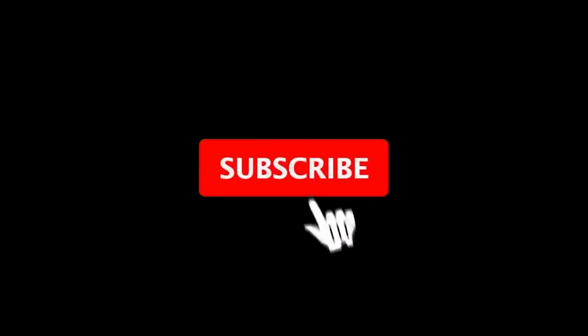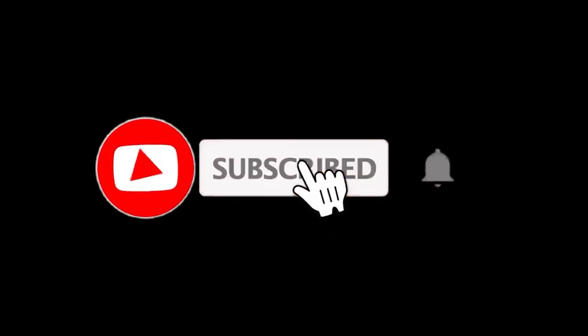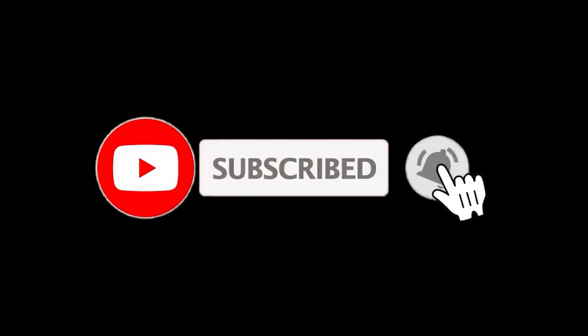Thanks for watching. For more details, follow the links given below in the description section, and if you are new here, please subscribe to our channel and hit the bell icon. Thank you.